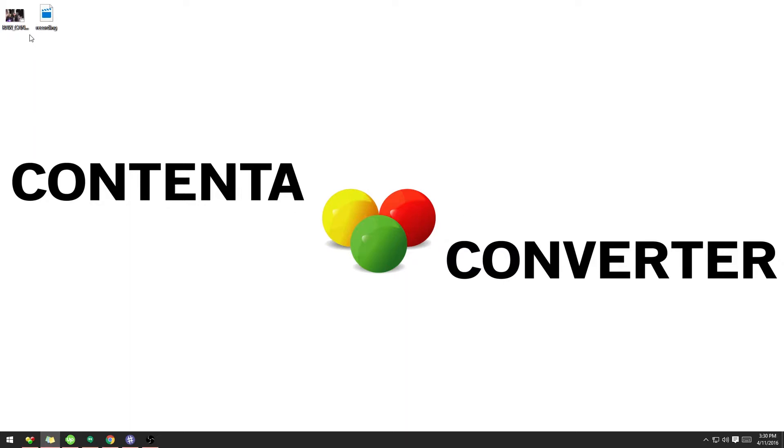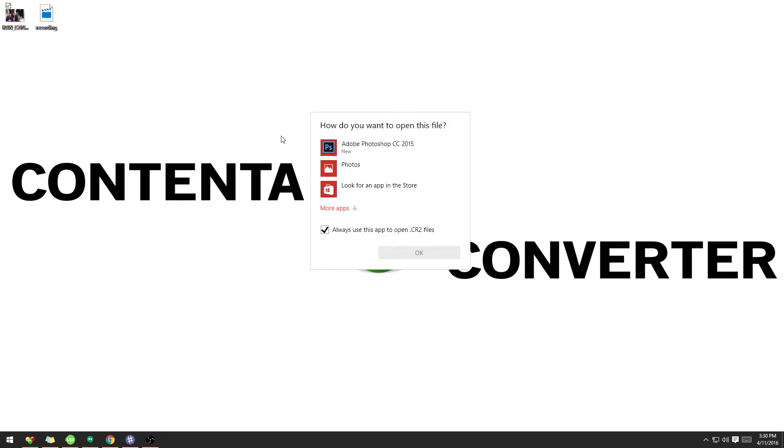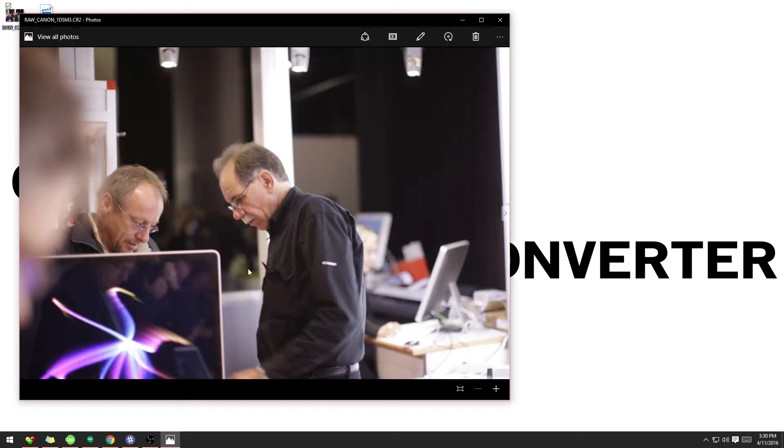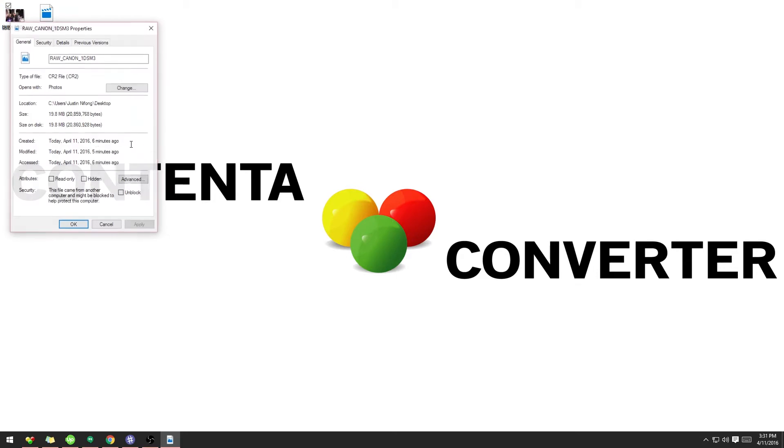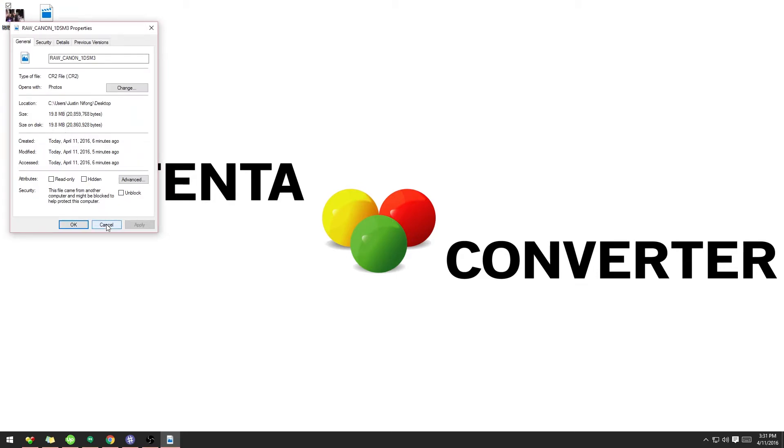Right here you can see I have a raw image. And if we look at the file size, the file size on this image is 19 megabytes. This is very large for one image.